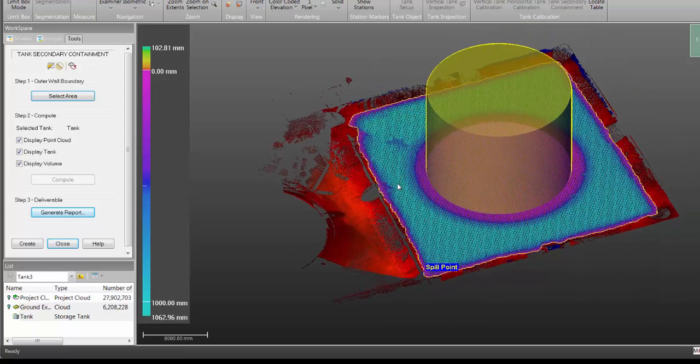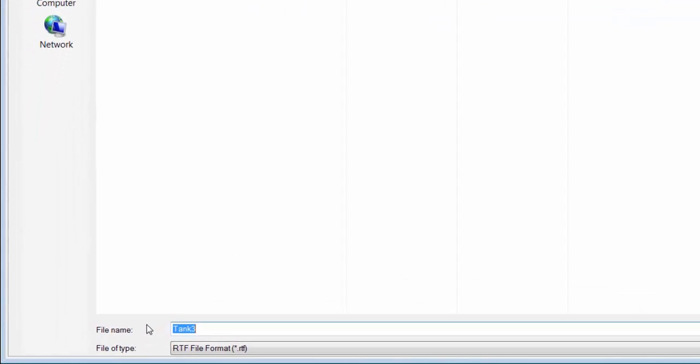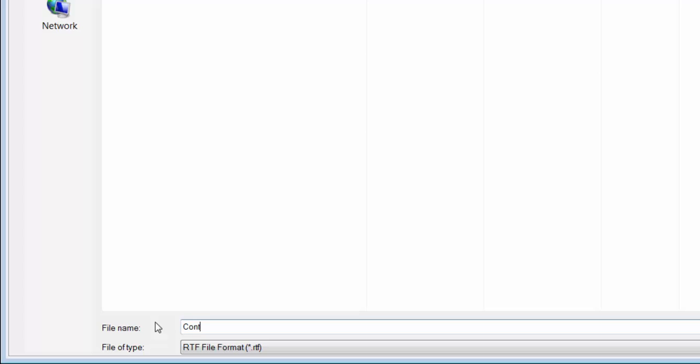So there's the volume and now I just need to click on generate report. Okay, so in the save as dialog I need to identify the location where I want to save this report and in the file name field need to give it a name.